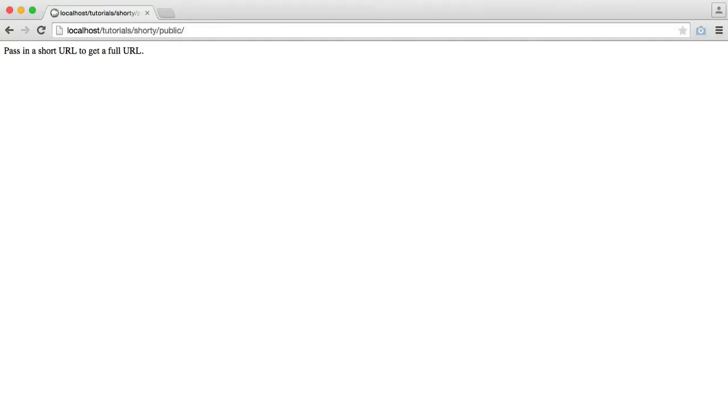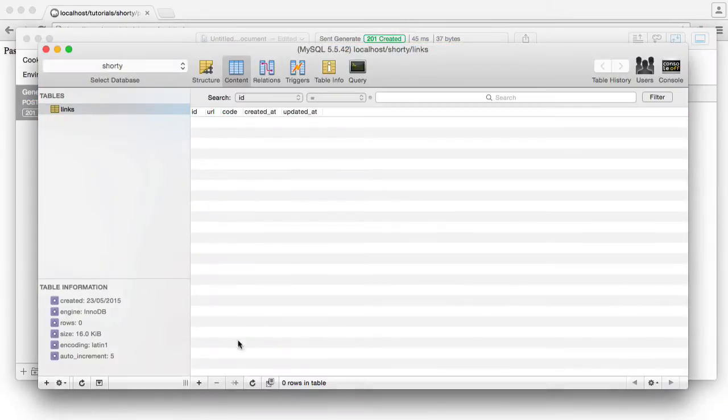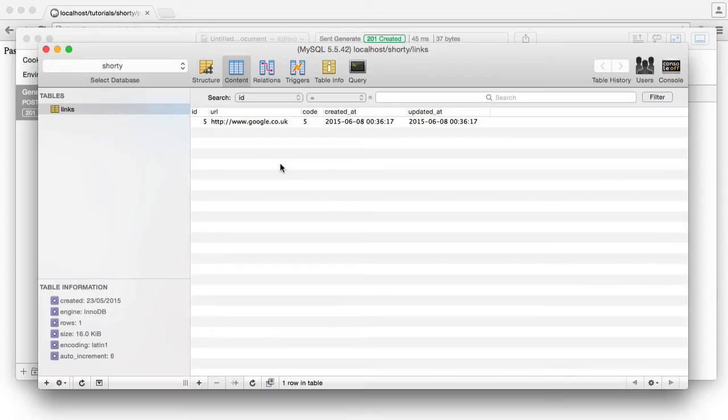We're now going to look at a way that we can make the URL code generated a little bit longer, because remember, what we're doing is when we generate a URL, we're getting something like 5 if the ID is 5, although we're converting from base 10 to base 36.